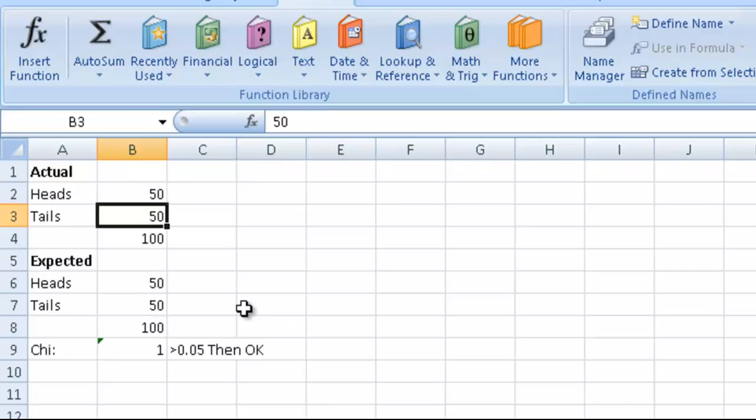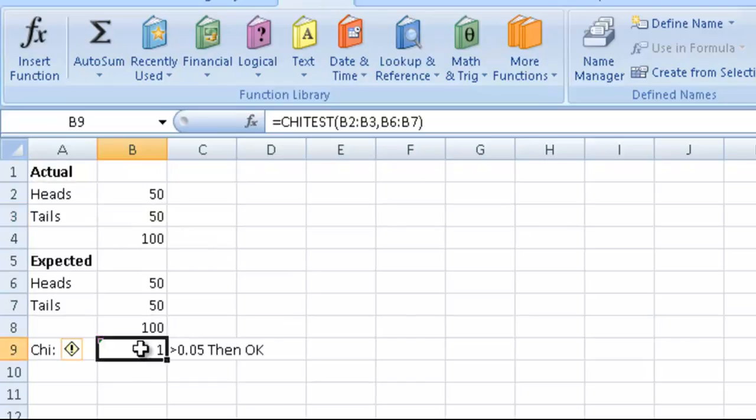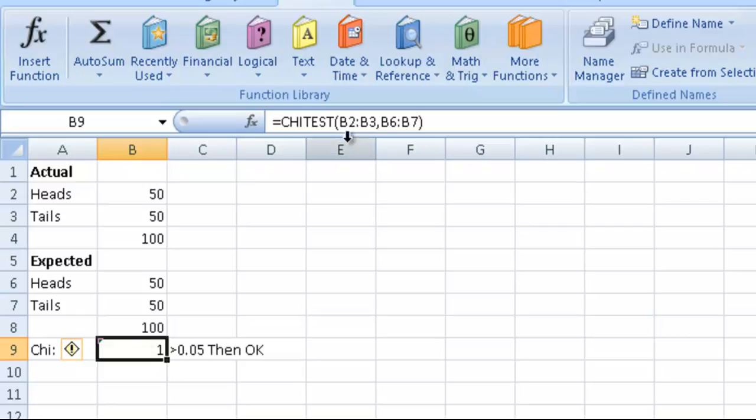Once we have that, we just use the chi-squared test. We say equals CHITEST B2 colon B3 comma B6 colon B7.